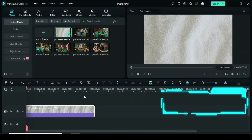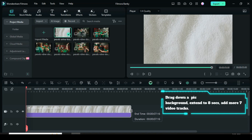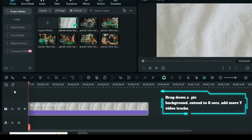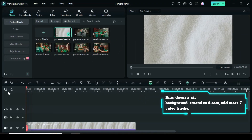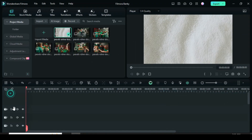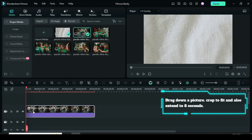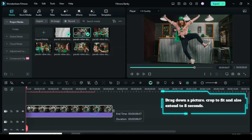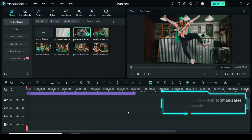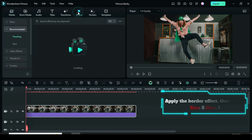Start with a solid background and extend it to 8 seconds, then add 7 video tracks. After that, drag down a picture, crop to fit, and also extend it to 8 seconds. Ensure the length matches the background. Now go to Effect to apply the border effect.